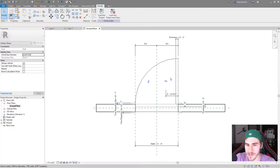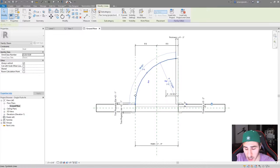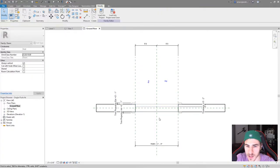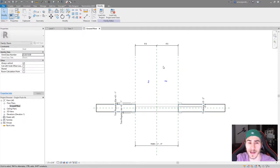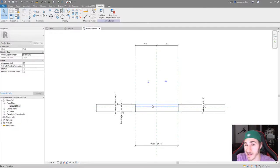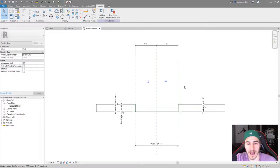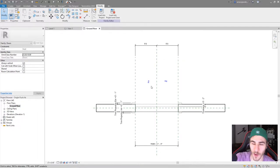We're going to basically delete everything except the jam. These lines — gone. These lines — gone. This dimension — gone. That's exactly what we need. If you were to load this back into the project, in floor plan you wouldn't see any door, because we don't have anything 3D showing up in this view. It's just 2D — these are all just 2D elements, and the lines we deleted were all 2D elements.